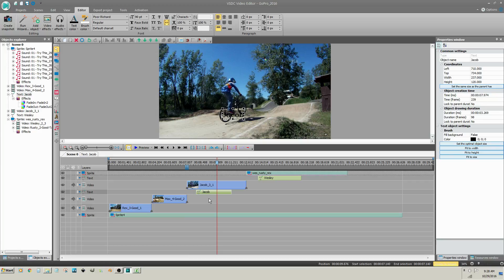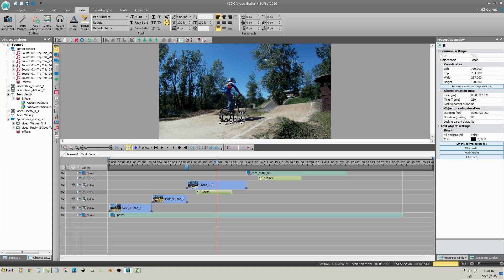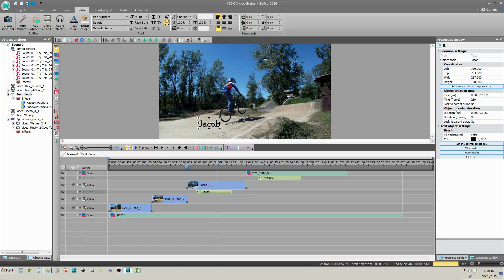You can adjust the position of your text anytime by holding your left mouse button on the text in the Video Preview window, moving your mouse, then release your left mouse button to place.